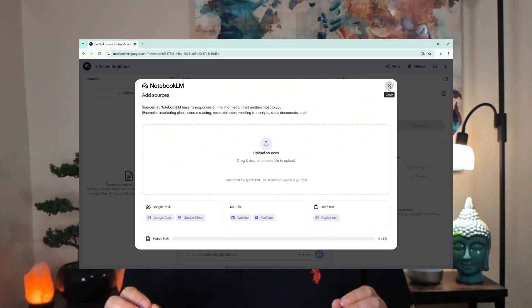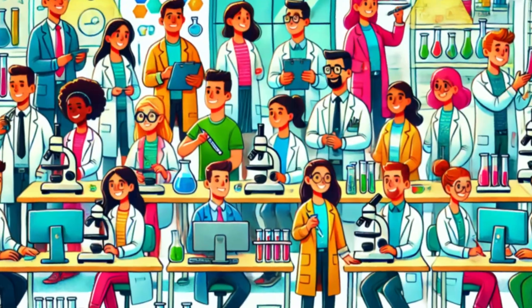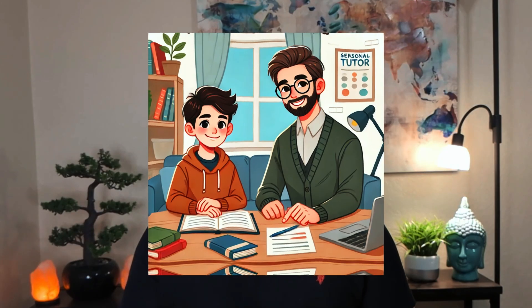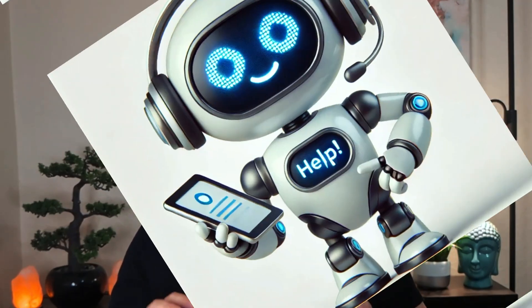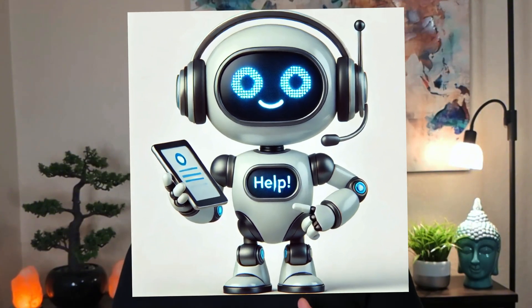And this tool, after this video, once you start using it, it's about to transform the way you use information forever. Notebook LM is not just another note-taking app. It's like having a research team, a personal tutor, and a content creator rolled up into one personal AI assistant.